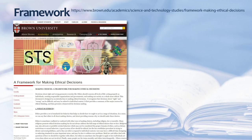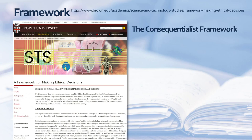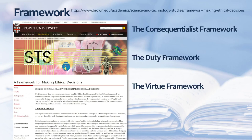Brown University's Science and Technology Studies program identifies another example of a framework, this time for ethical problems rather than software development. They offer three different frameworks for approaching ethical problems: the consequentialist framework, the duty framework, and the virtue framework.